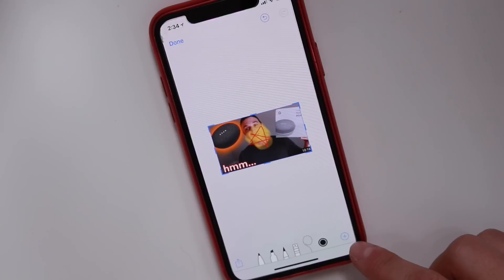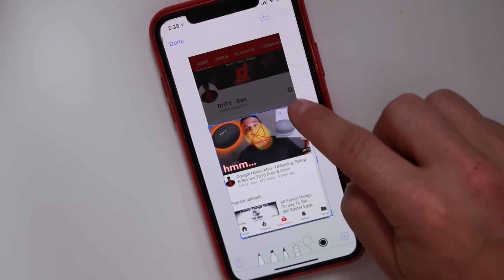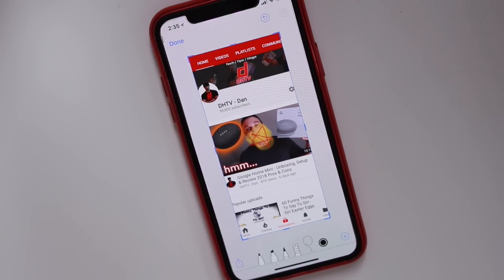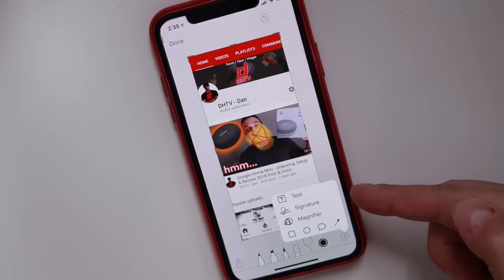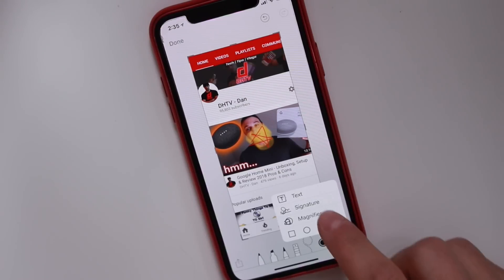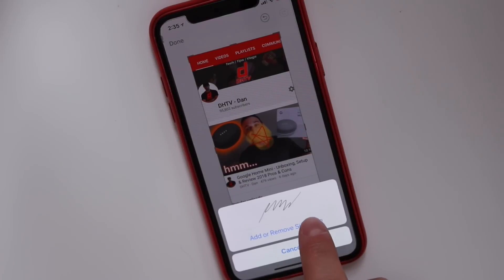At the bottom right we have some more editing options. If we tap on the plus it's going to let us expand and play around with a few more of them. Tapping plus, you can add things like text, signature, and magnifiers. I'll skip text — it's pretty self-explanatory. If you want to add a signature, this is great for adding a signature to a PDF document or anything on file. You can tap on signature and then tap add or remove signature.